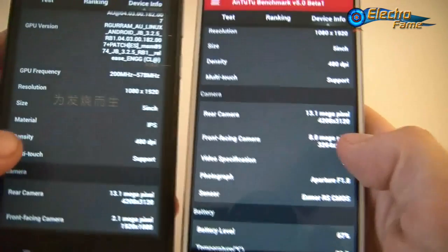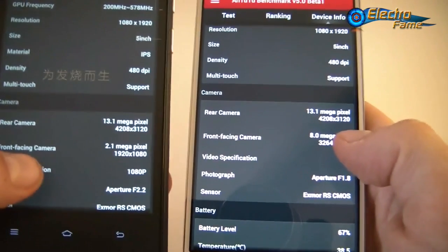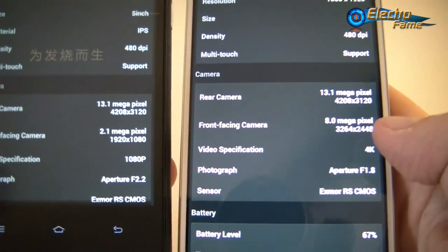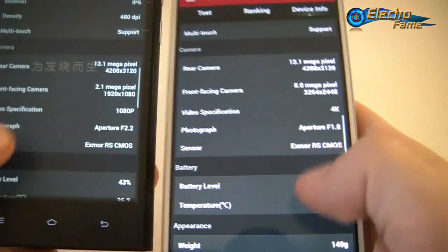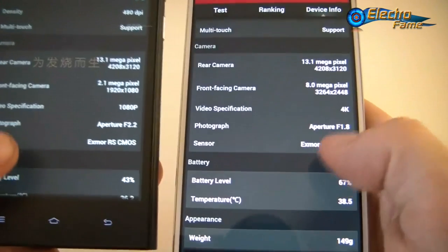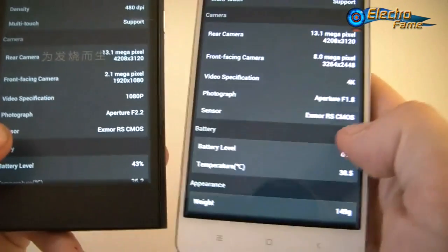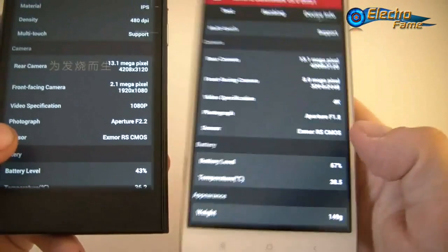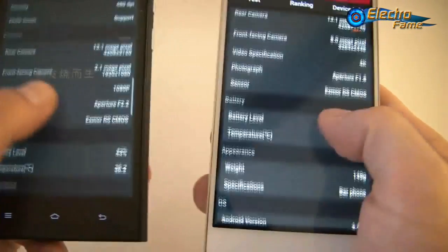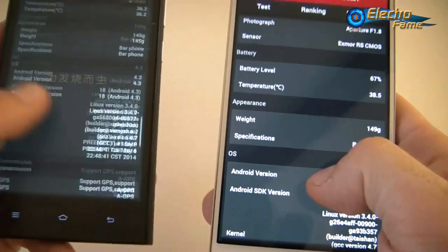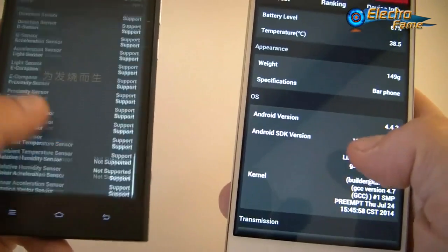For the cameras: the Mi 3 has only a 2-megapixel front camera while the Mi 4 has 8 megapixels. The aperture is also different — f/2.2 for the Mi 3 and f/1.8 for the Mi 4, which is very good for taking quality pictures.